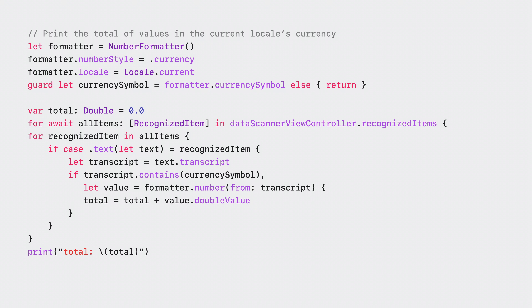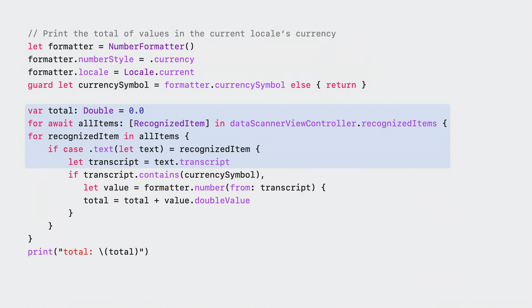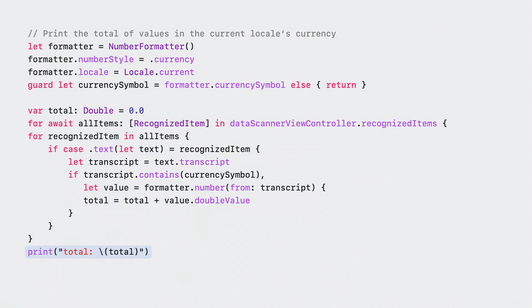First, I get the currency symbol using the current locale. While awaiting the data scanner's results in the recognized item stream, I can loop through each of the recognized items and grab its transcript. If the transcript contains the currency symbol I'm interested in, I'll go ahead and update the total value. And just like that, now you have the sum of all values. This is just a simple example, but it can be very powerful. I'm excited to see what you can build with this.